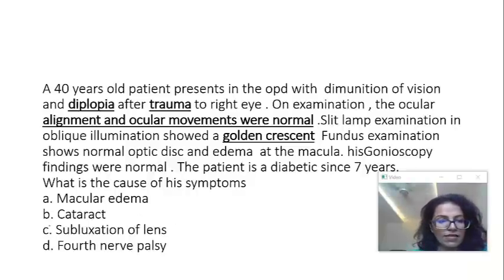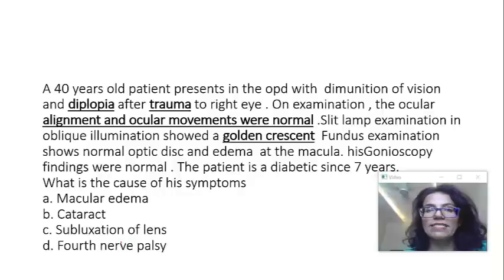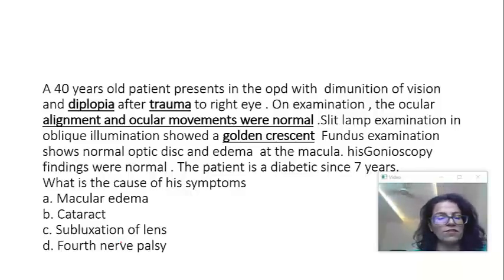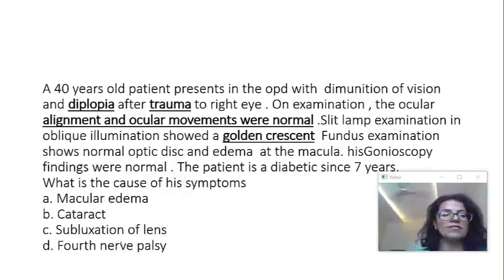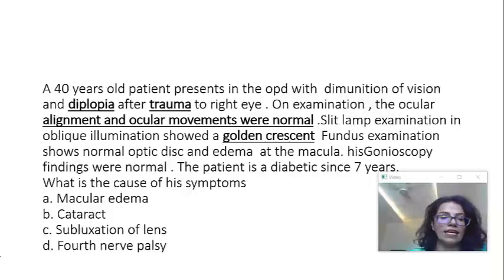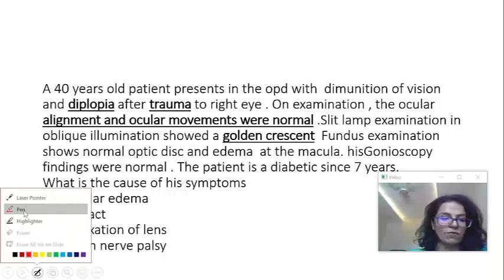Coming to subluxation of lens. Before that, the fourth option — fourth nerve palsy — cannot be an option because ocular alignment and movements were normal. If it were fourth nerve palsy, the patient should present with superior oblique palsy causing hypertropia and other features of that palsy. Coming back to subluxation of lens — does it fit? Yes. Subluxation is a cause of uniocular diplopia, and the most common cause of subluxation is trauma.